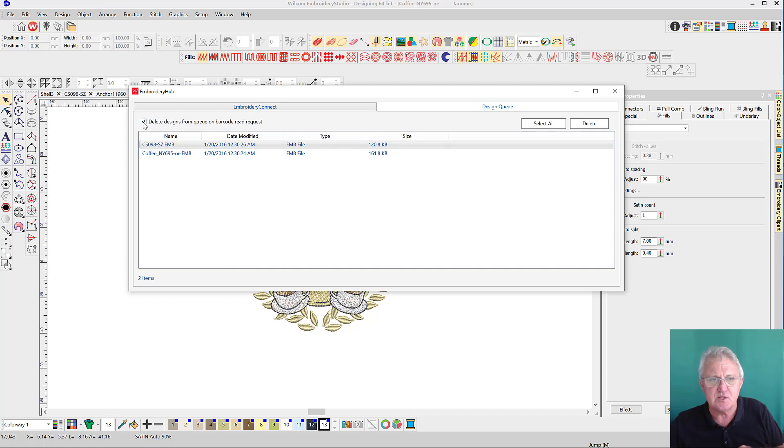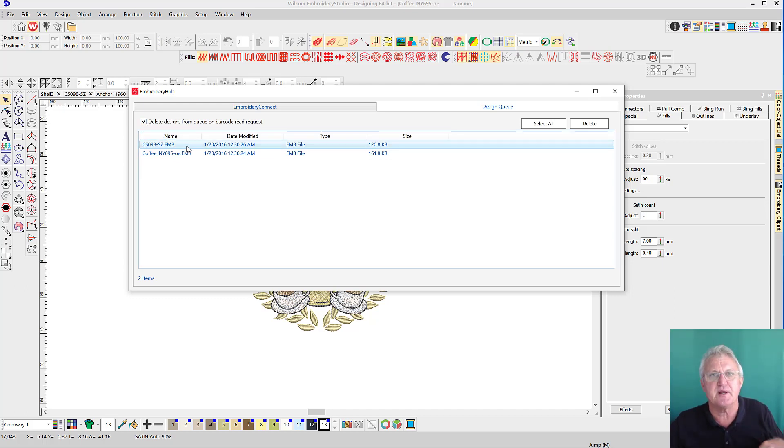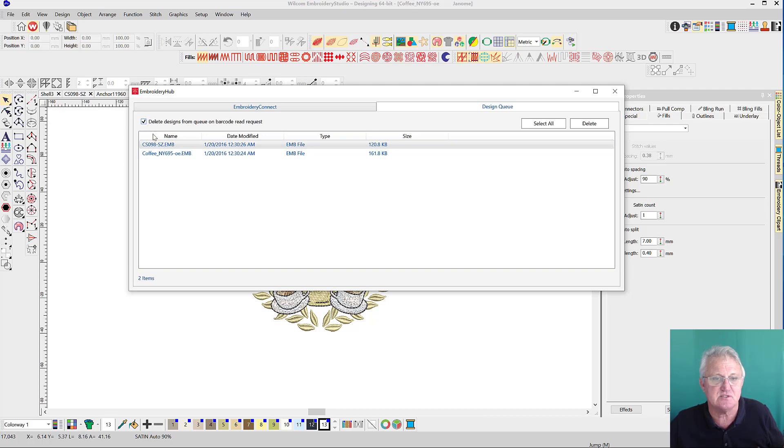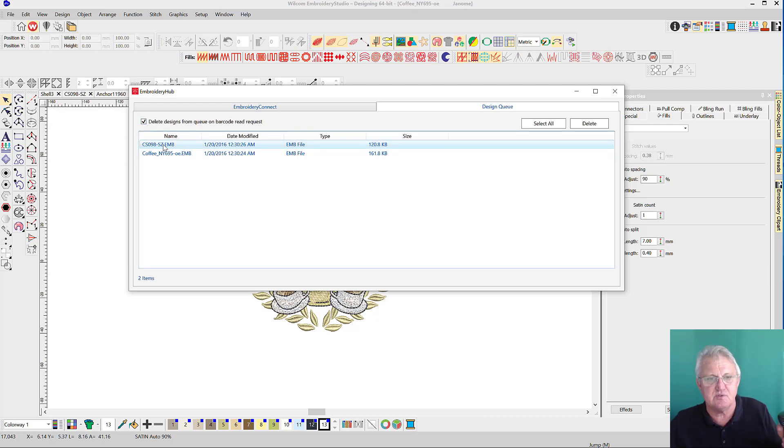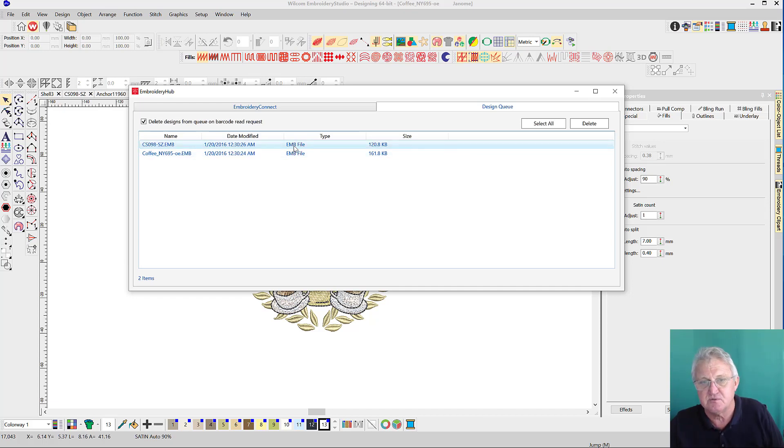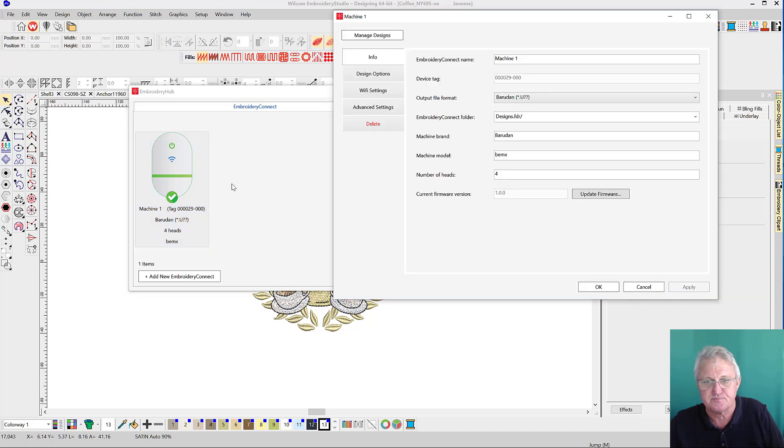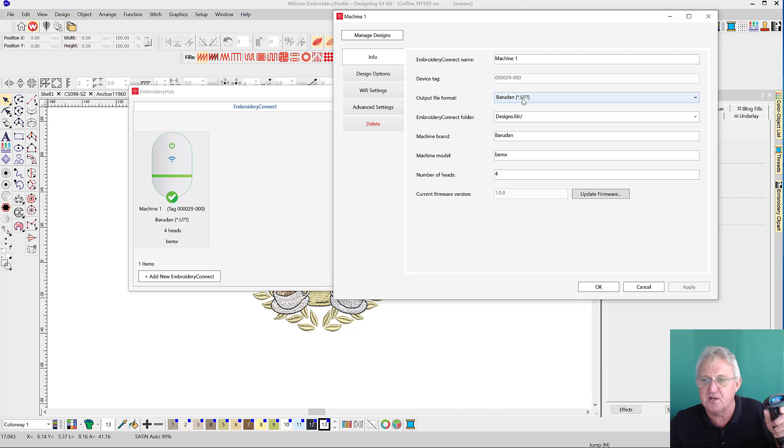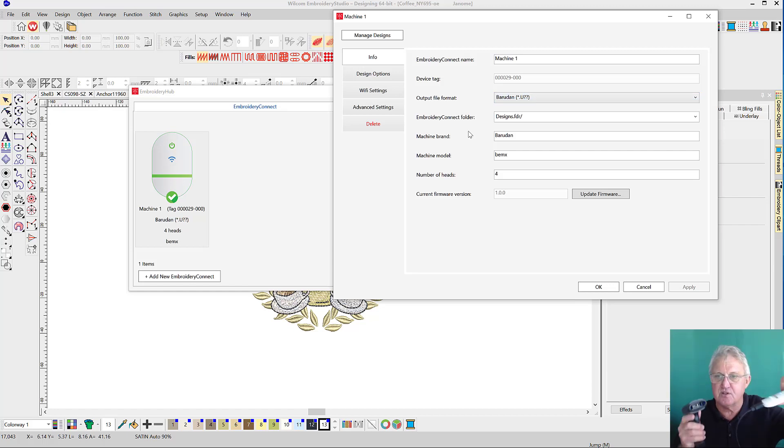This is safe. The problem could be if two operators grab the same design. To prevent that, check this box so only one operator can receive the design. If you had two or three machines running, uncheck that so they can all receive the design. But once it's received, if this is checked, it will be deleted from the queue. These are still EMB files. Remember when we set the device up, we told the software what file type we wanted. As soon as we scan and drag from the queue, it will change it to the file type related to the device that the scanner is attached to.